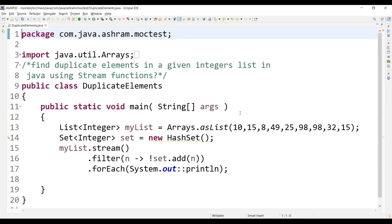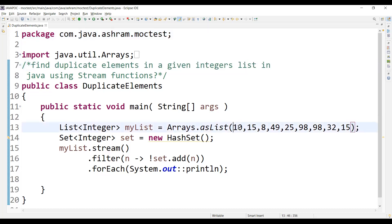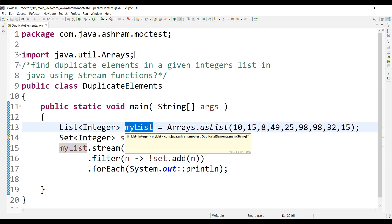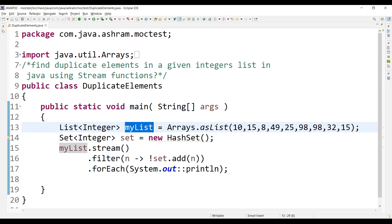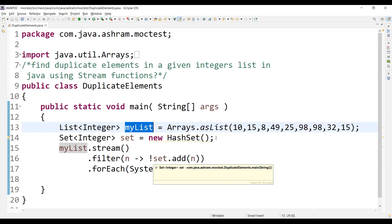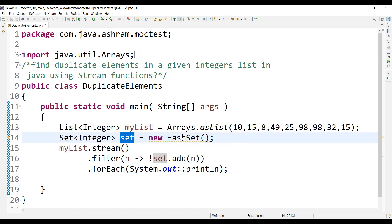This is the program that I have written using the stream functions to find duplicate elements in a given integer list. You first store the integer numbers into a List of Integer object using Arrays.asList to convert individual numbers into a list, storing into the myList object. To find the duplicate integer numbers we are going to use a Set, creating one object of Set using the new HashSet method.